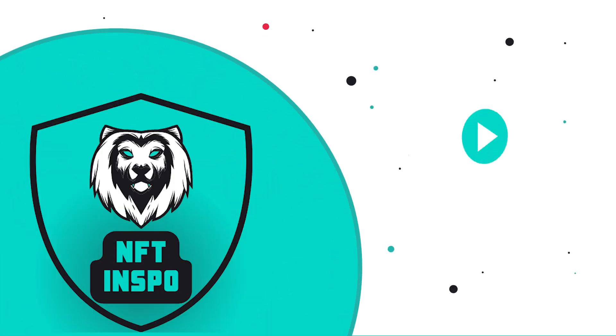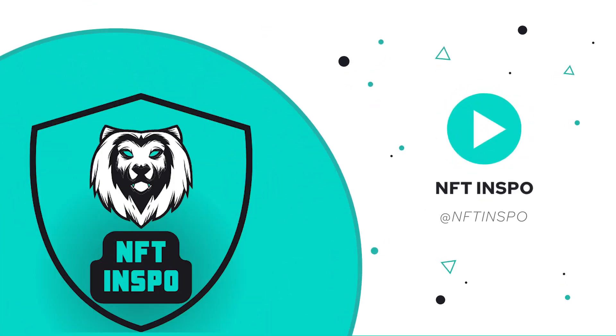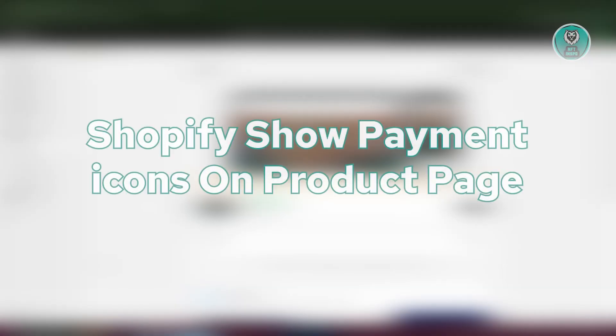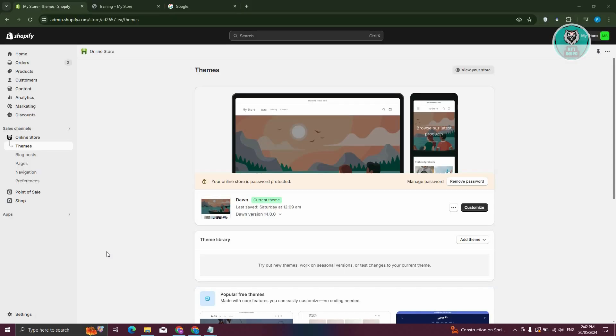Hello guys, welcome back to NFT Inspo. For today's video, we are going to show you or discuss with you Shopify show payment icons on a product page. So if you're interested, let's start a tutorial.